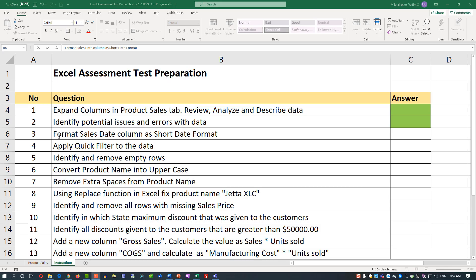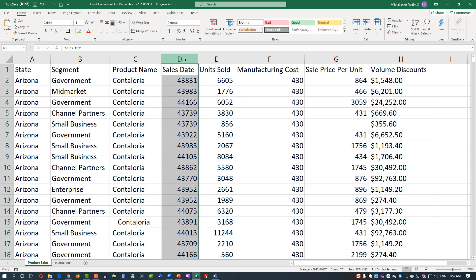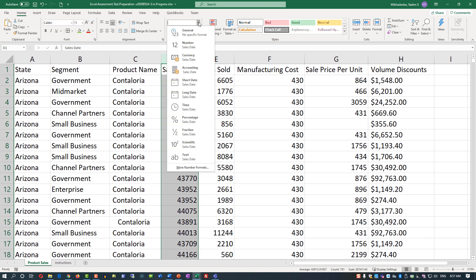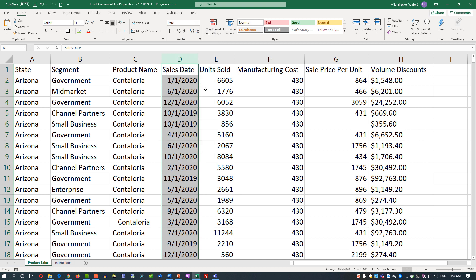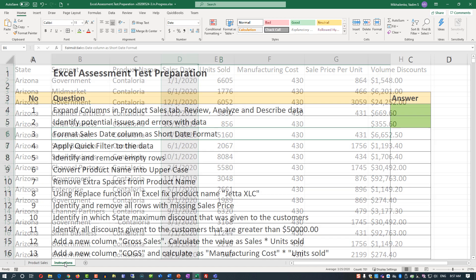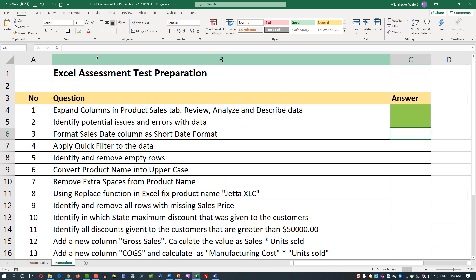Let's go to question three: format the sales date column as short date format. To do that, let's go to the product sales tab. This is our sales date column. We just need to go and instead of 'General', select a different format — the format we're looking for is 'Short Date'. Excel internally stores dates as numeric values, but as we convert it, it converts into the right format. We can go back now and mark this step as complete.